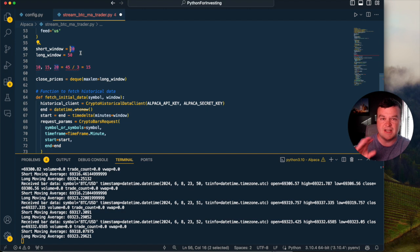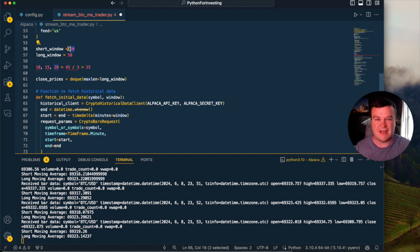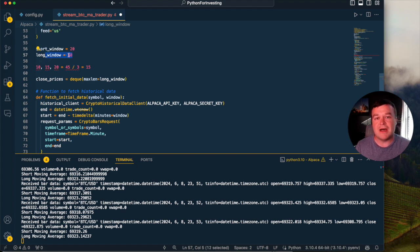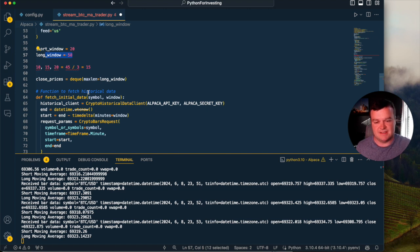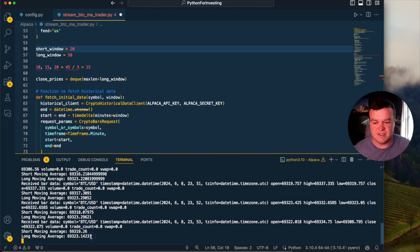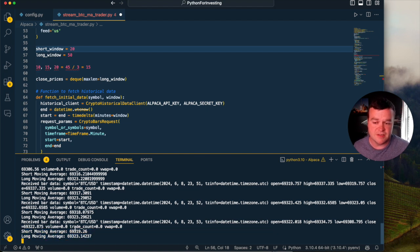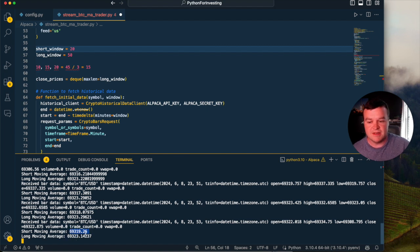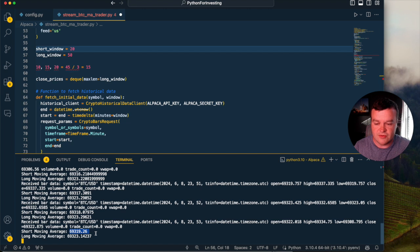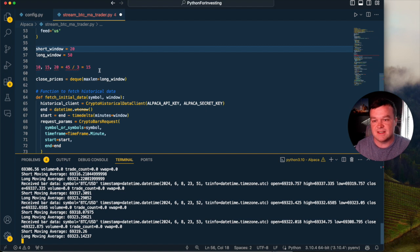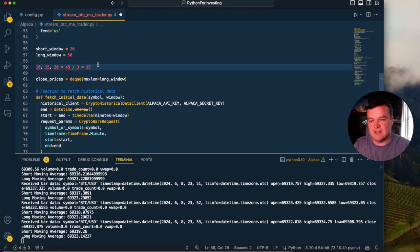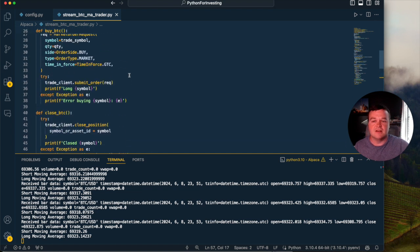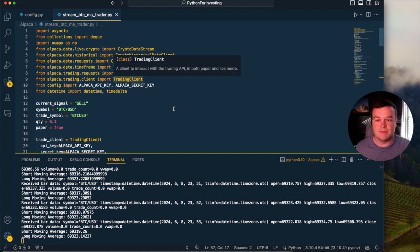In our case, the Bitcoin price over the last 20 minutes is the short window, the faster moving average. And then the slower moving average is going to be over the last 50 minutes. Alpaca supports getting the Bitcoin price every minute, which means over 50 minutes we're going to have an average price. Over 20, we're going to have an average price. You can actually see those being jotted out down here every minute or so. The last time, the short moving average or the price of Bitcoin over the last 20 minutes was $69,319.26. And then over the last 50 minutes, the average price has been $69,323.14.